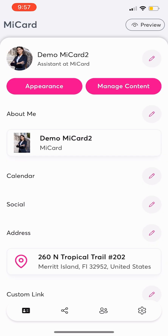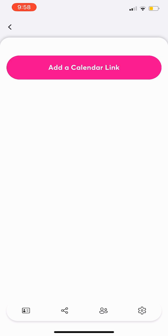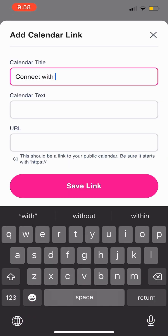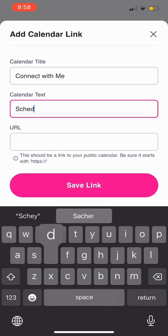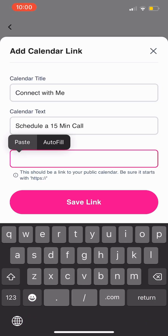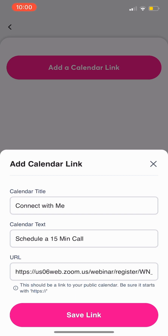You can add your personal calendar links for appointments. Just tap the pencil next to Calendar, add a title, description, and the link to your personal calendar page for easy scheduling.